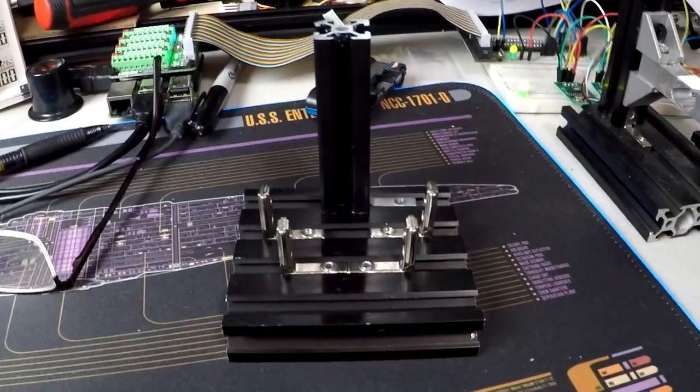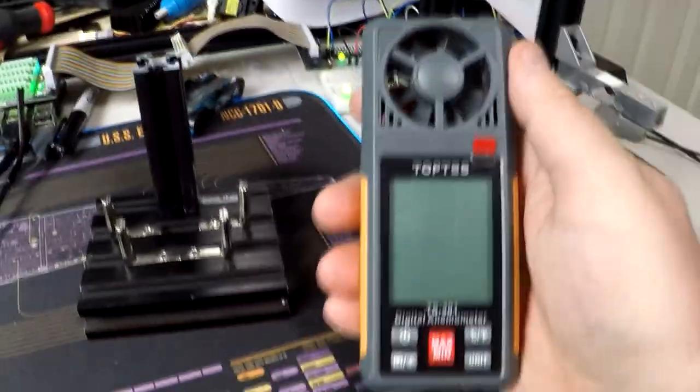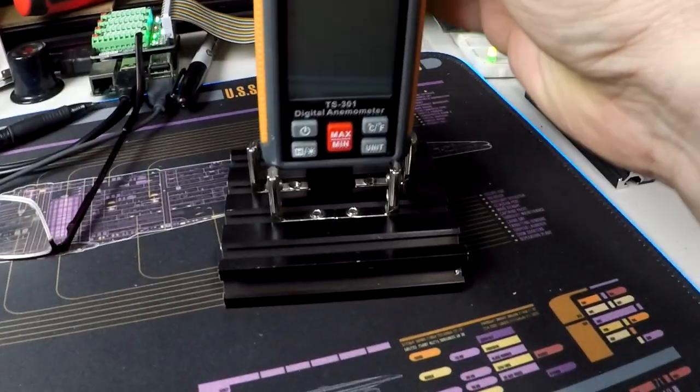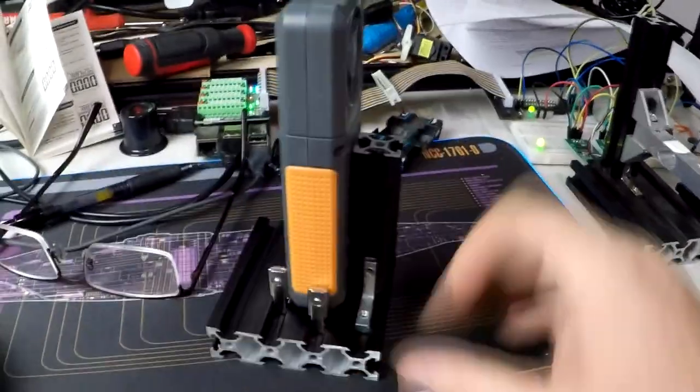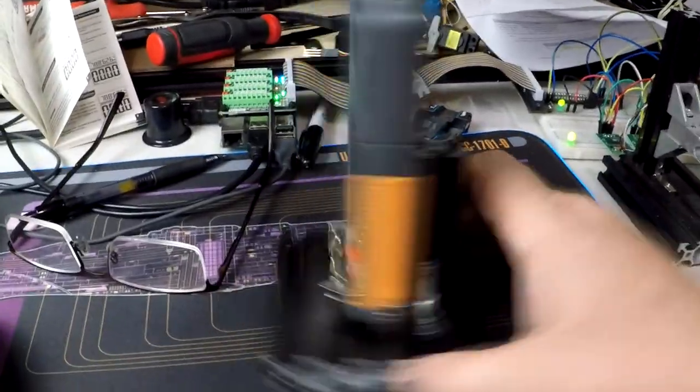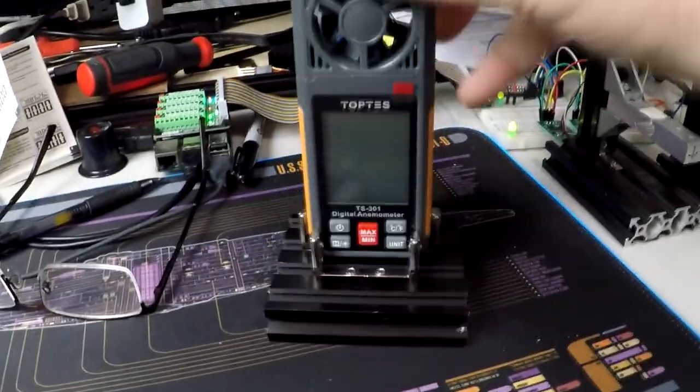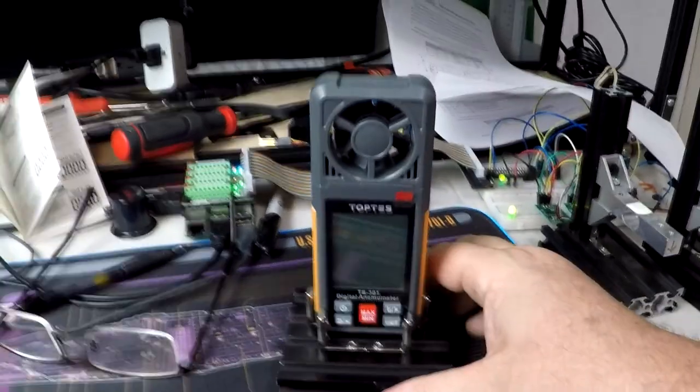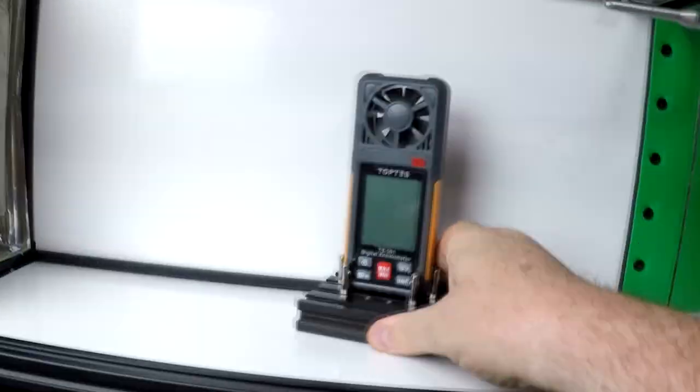I built a new holder. And this is the new anemometer. And it slips into there, just like that. See? And it's not going to go anywhere. It's got a good grip on it. So, I can take it and put it up inside the wind tunnel.